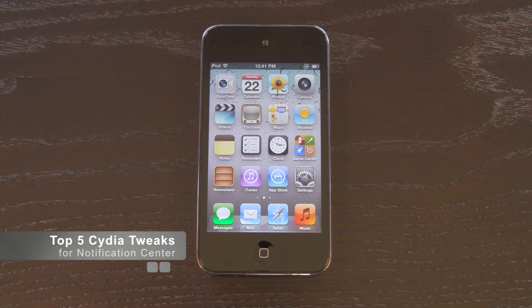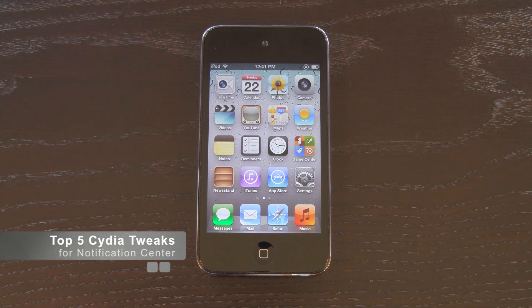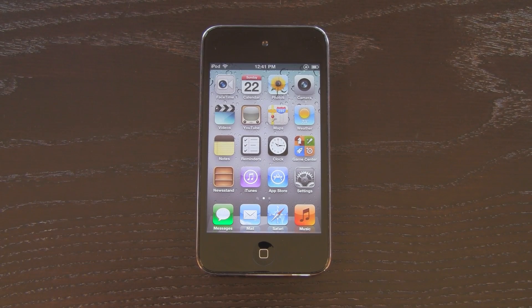Hey YouTube, it's IceEU, and today we're going to be taking a look at my top 5 favorite Cydia tweaks for Notification Center.